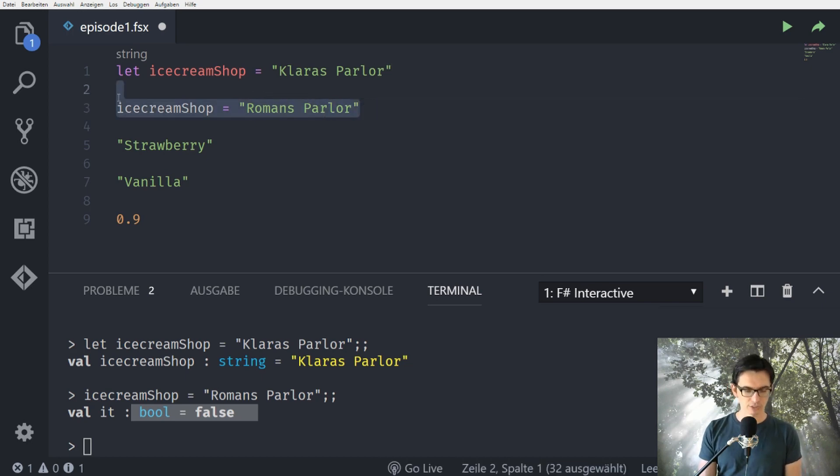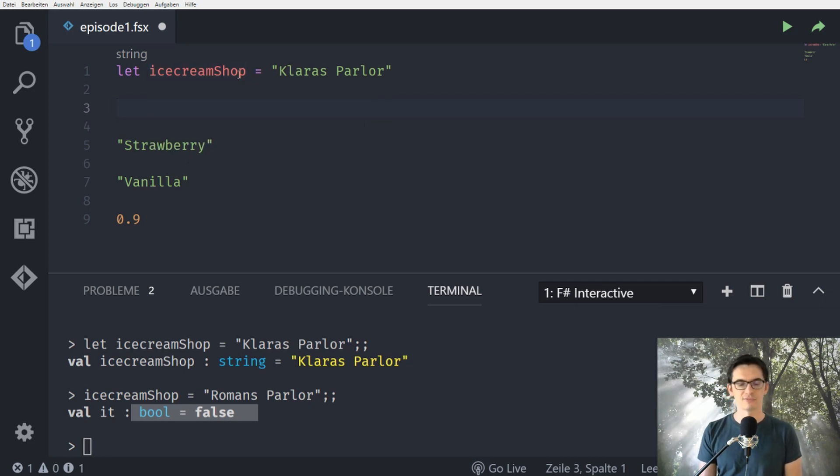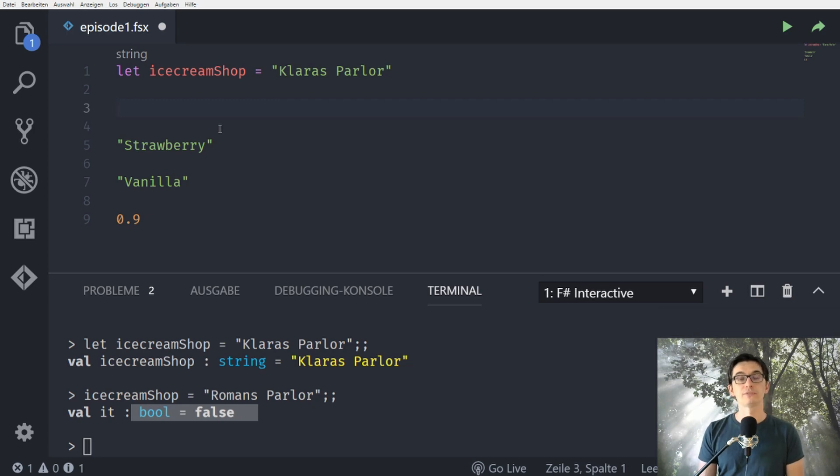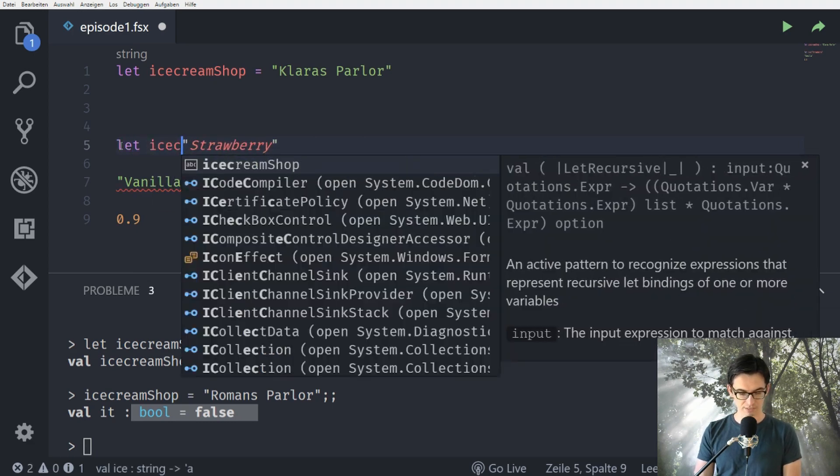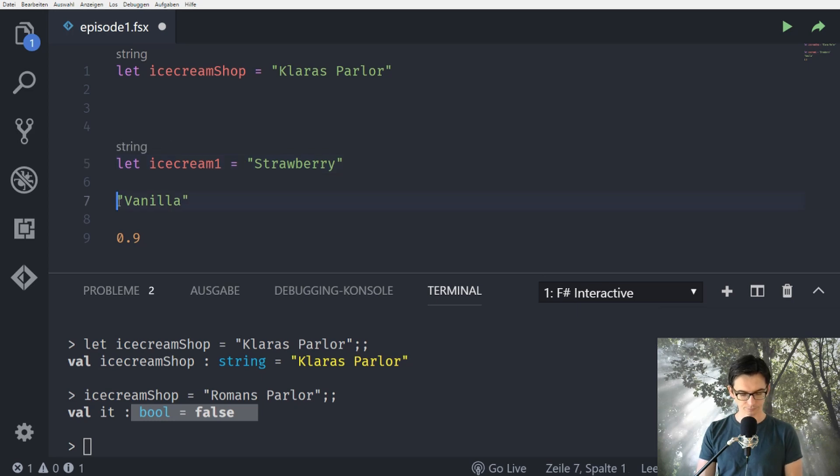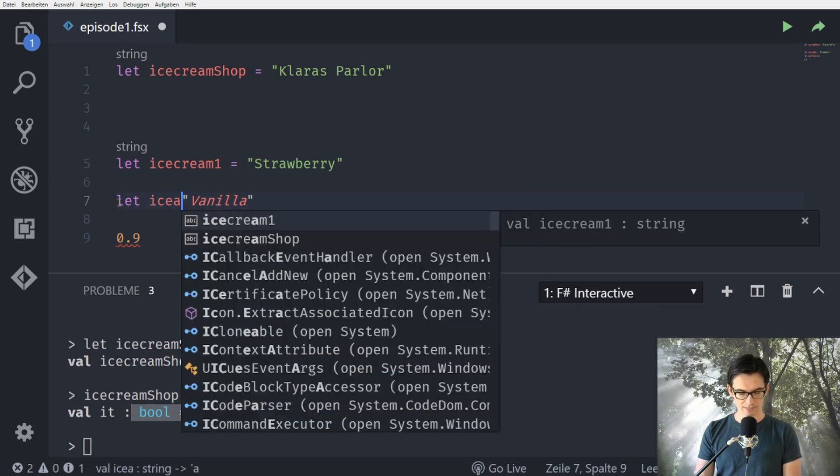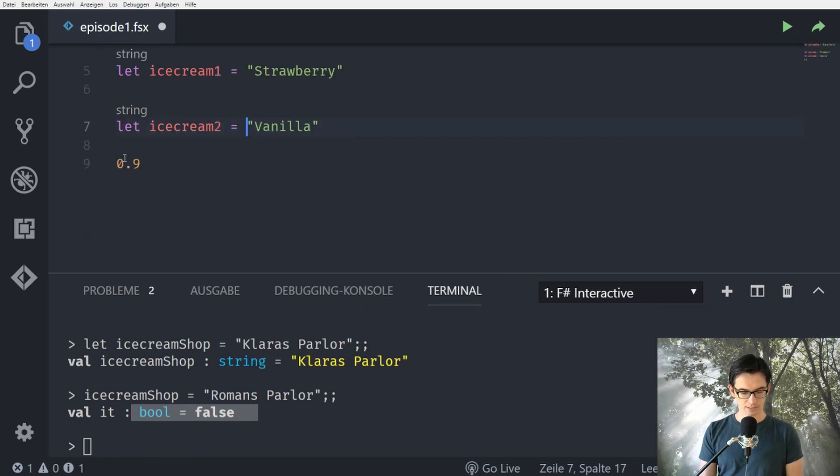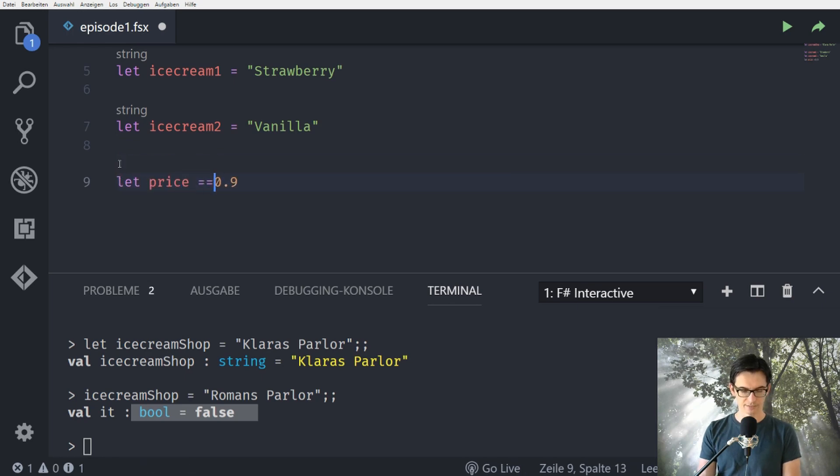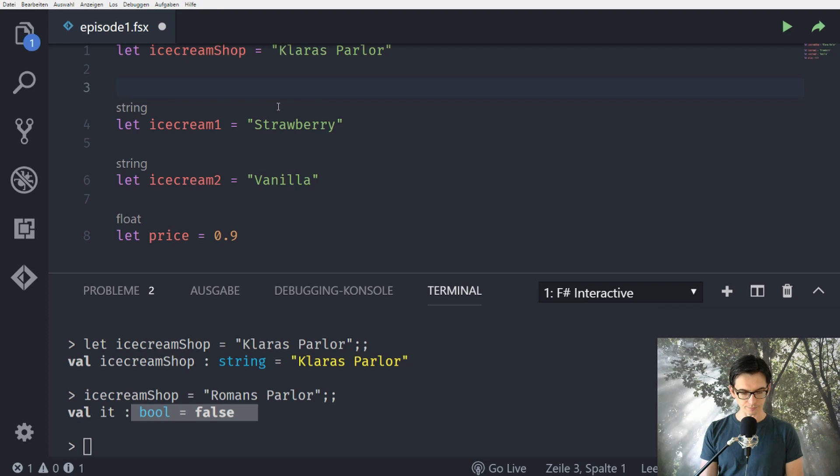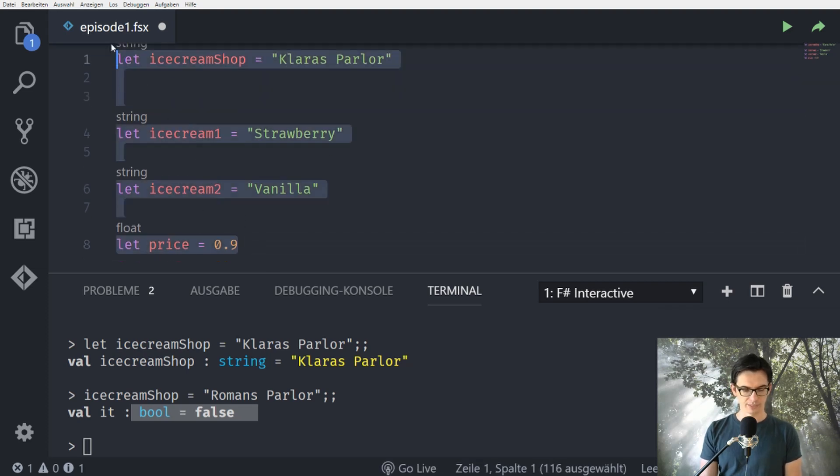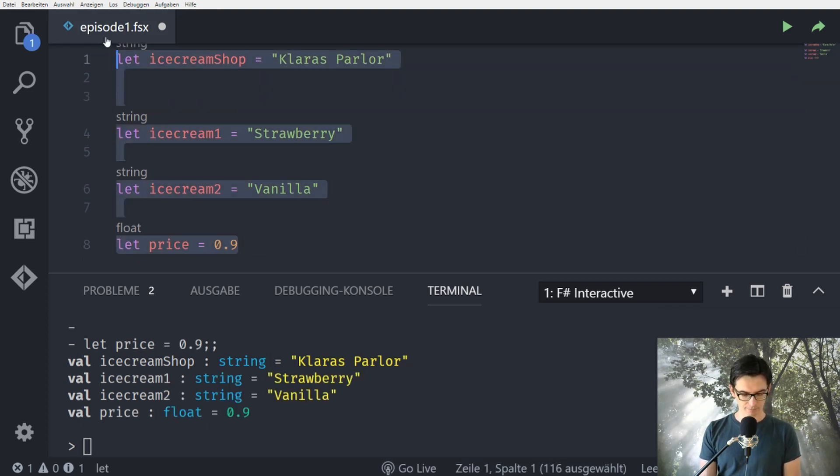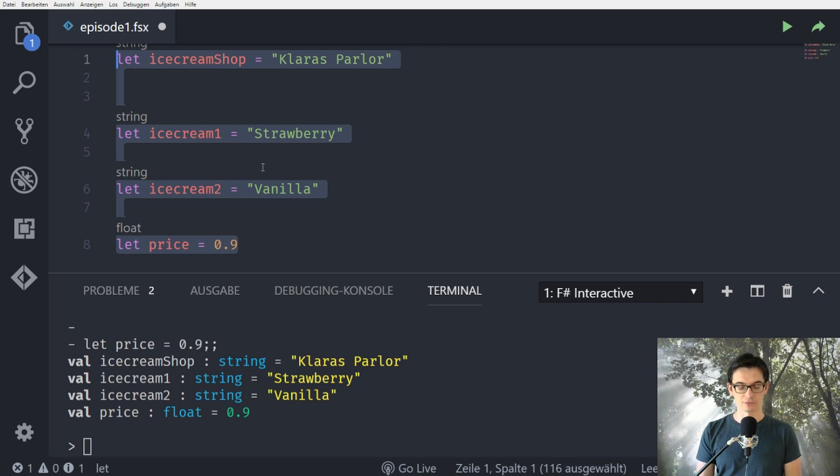So what we are actually doing here is we introduce an identifier or a name and we bind a value to a name. So in F sharp we do not assign variables we do value bindings. So for example down here we could also say ice cream 1 equals strawberry, ice cream 2 equals vanilla, and let price equals 0.9. All right we can evaluate all those again and we see that the ice cream shop, the ice cream 1 and 2 are strings with a specific value and the price is a float.